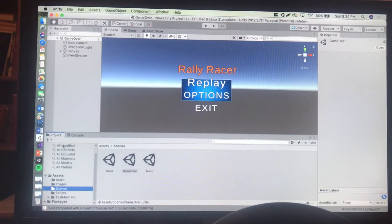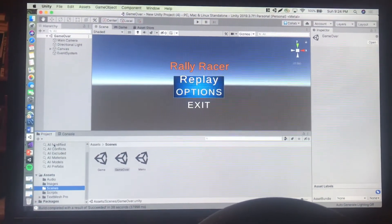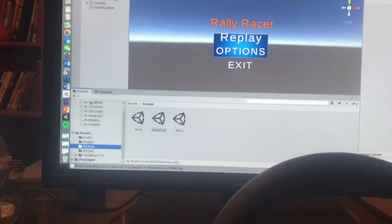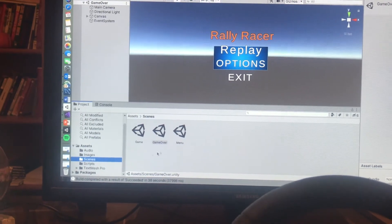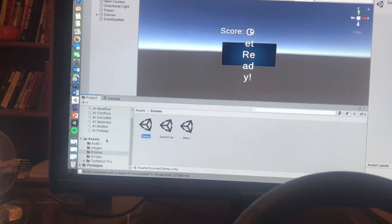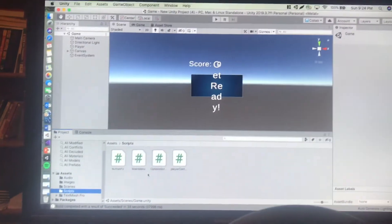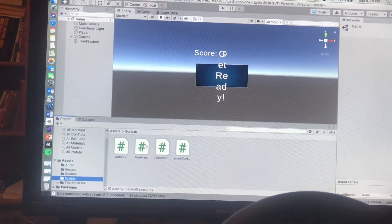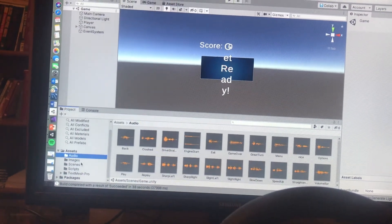A little background on how we made this: we used the Unity game engine, which really helped with the input for the wheel. You can see the three different scenes we have — the menu, the game over menu, and the game. All the scripts were written in C# and we're going to post this on our GitHub. There you can also see all our audio and images.